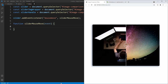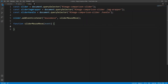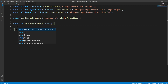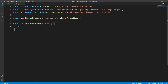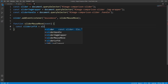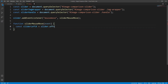We first need to get the mouse position — more specifically the horizontal or x position relative to the slider. For this purpose let's first get the x coordinate of the left edge of the slider and store it into a variable called sliderLeftX, using the offsetLeft property over the slider to get the left position in pixels.